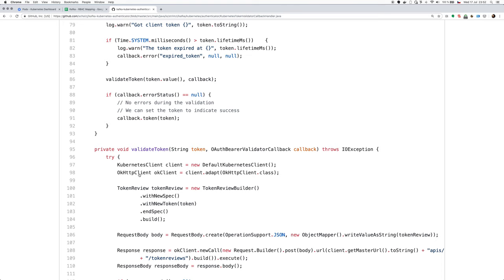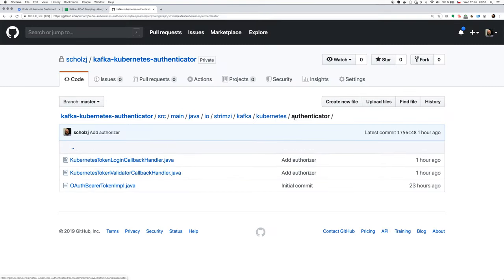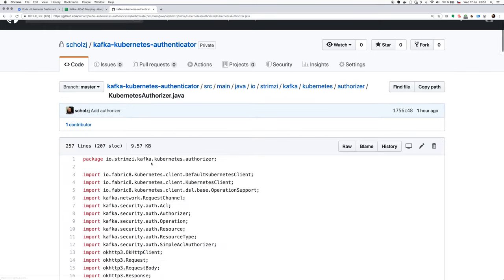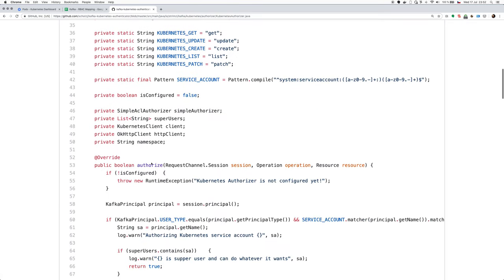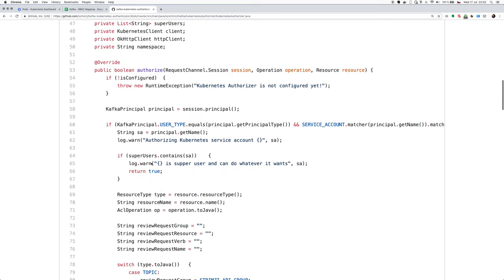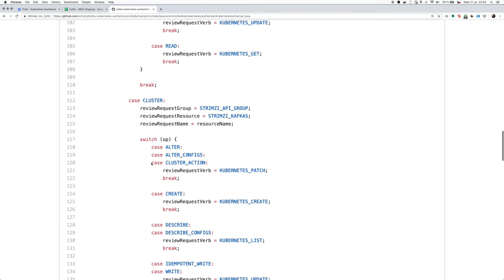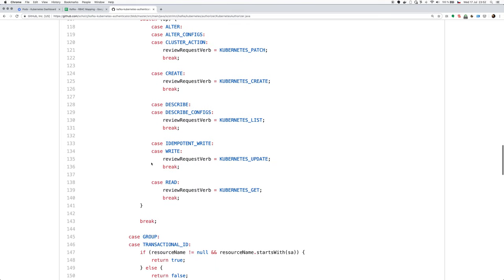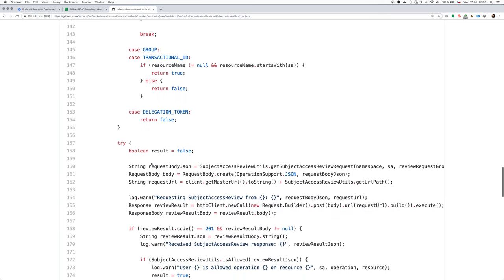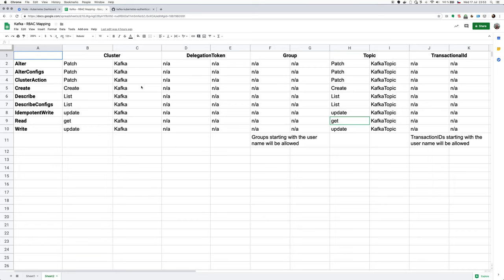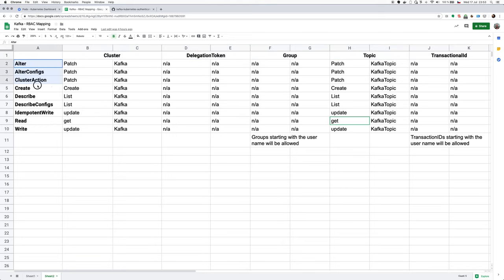And for authorization, I created a simple authorizer, which will take the user who is authenticated. And it will basically use the subject access review service of the Kubernetes API server to see whether the user which is logged into Kafka using the service account has or doesn't have some RBAC rights. And I have this mapping between the different objects in Kafka and the different actions. And I map them to a specific RBAC actions and RBAC objects.